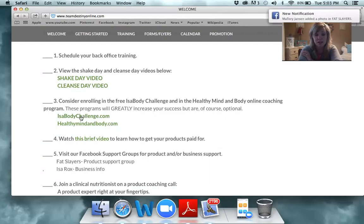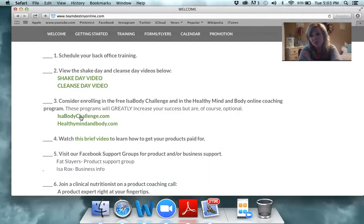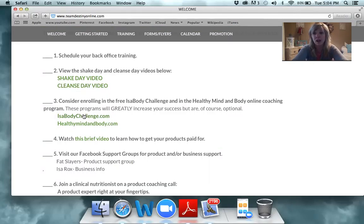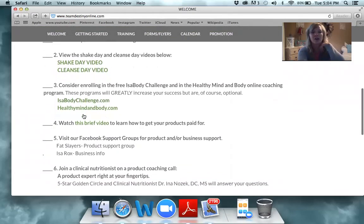The next thing you want to do is enroll in the IsaBody Challenge — that's a 16-week challenge. You're going to do a before-and-after picture that needs to be date-stamped, or you can have a newspaper. You'll go through 16 weeks using the product, staying faithful, and at the end you'll do a before-and-after picture. Once you complete the challenge, the company will give you over $200 in free products.